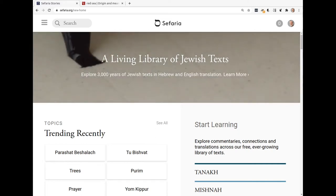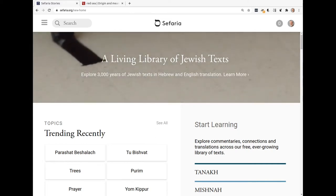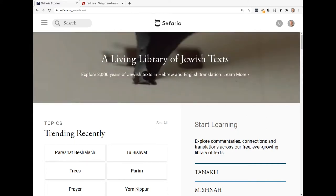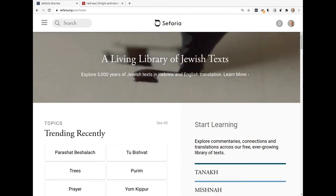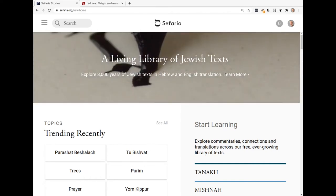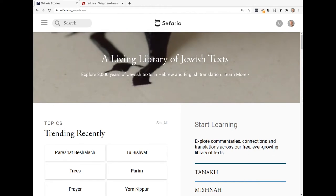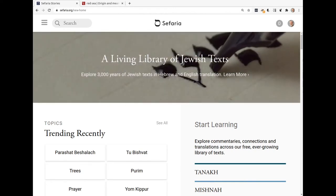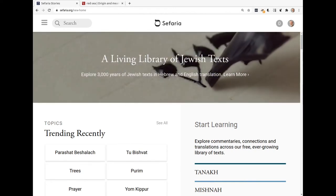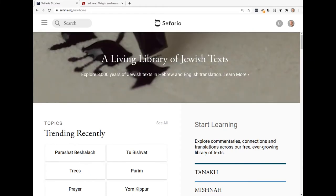Hi. Last weekend, my friend Linda asked about the Red Sea and the Reed Sea and wondered where those two terms came from and whether they were the same place.